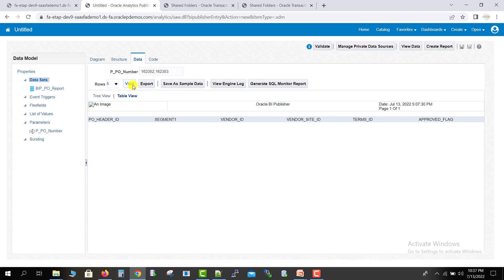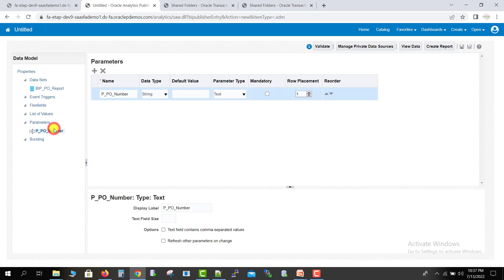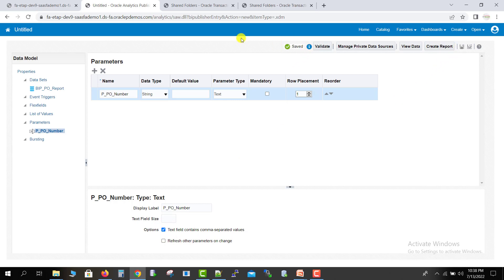To add the comma separation logic, go to the Parameters section. There is an option: 'Text field contains comma separated values'. We have to check this checkbox. Then save the report — the report is now saved.